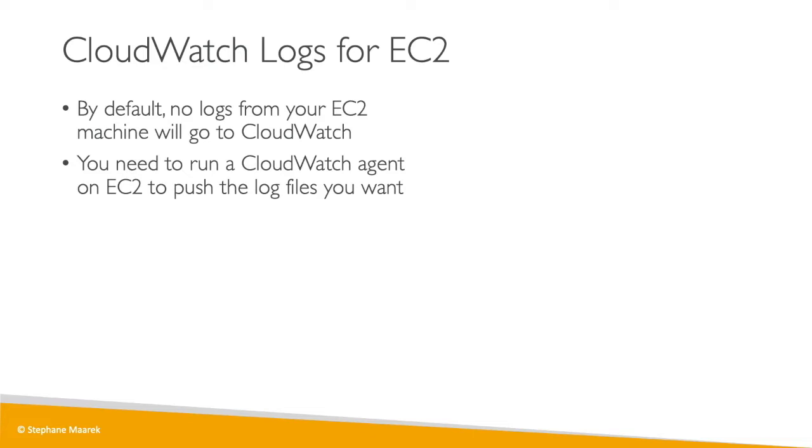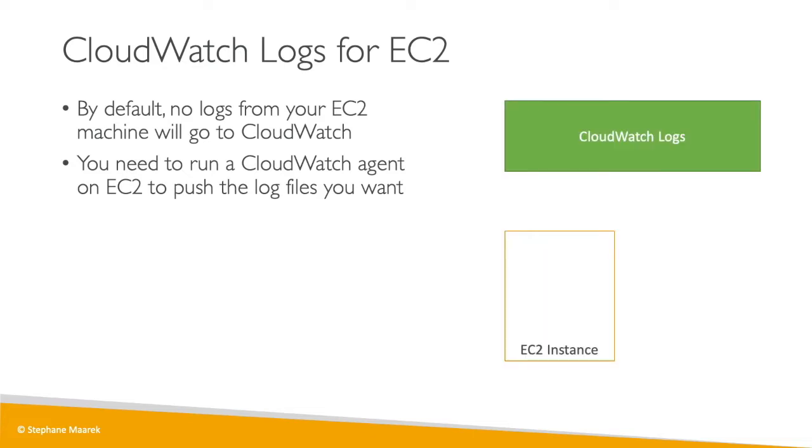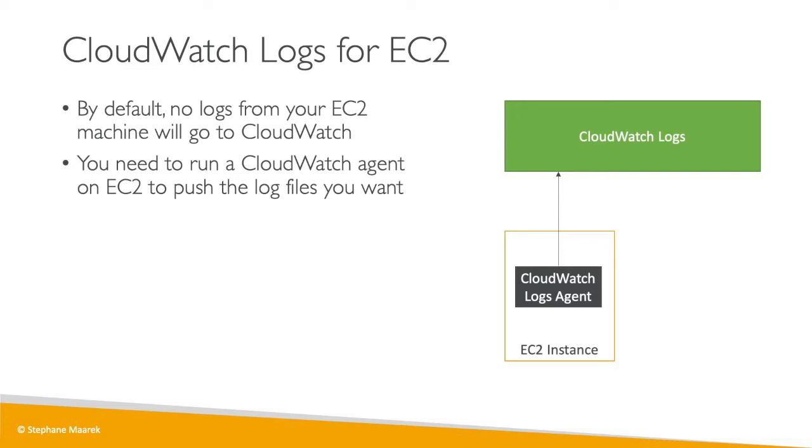It's very neat to have. Here's an example: this is the CloudWatch log service in green, and we have our EC2 instance in orange. On it, we're going to run the CloudWatch log agent, and this will send all the logs from our EC2 machine straight to CloudWatch.